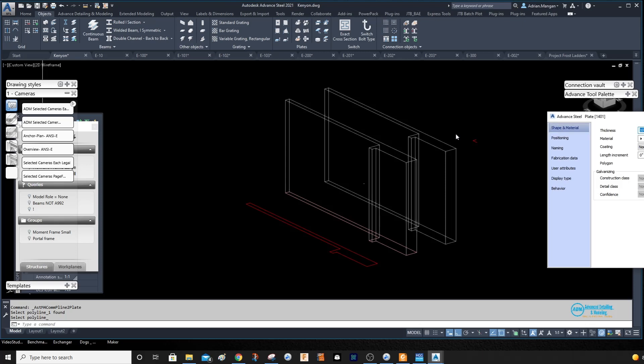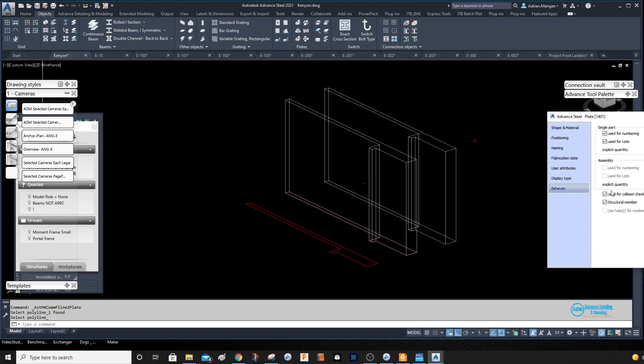And then you want to go into the behavior, and you don't want to use it for numbering or for lists, and that's fine.